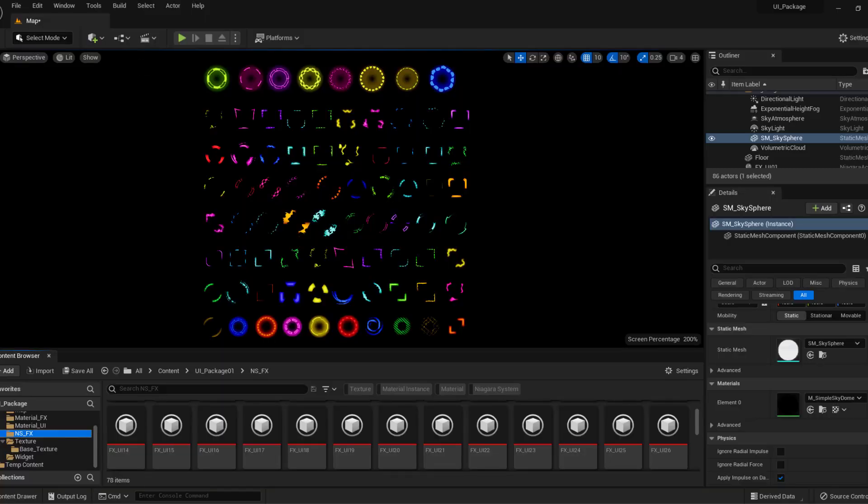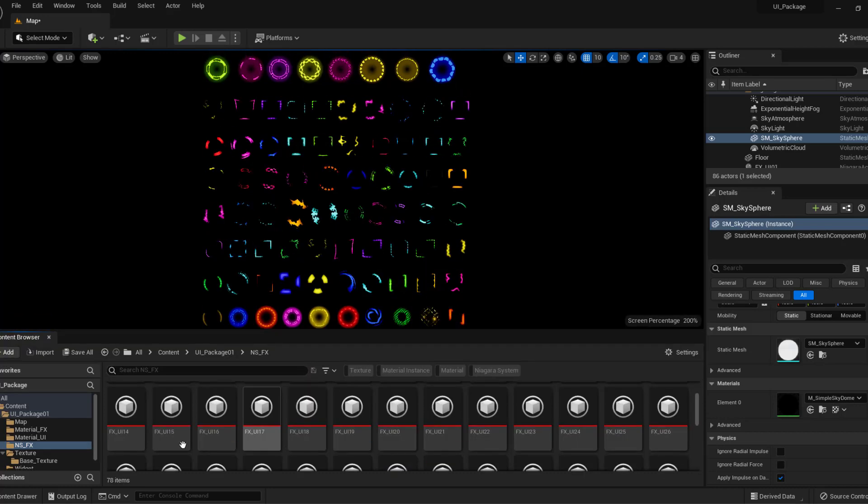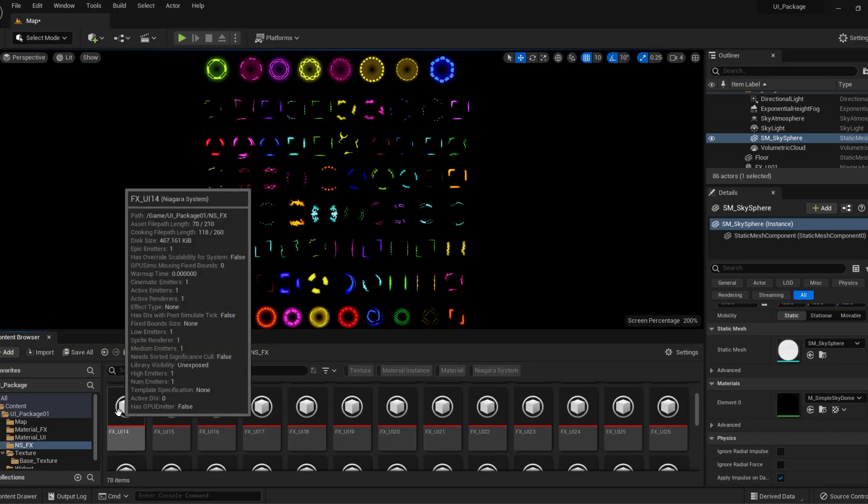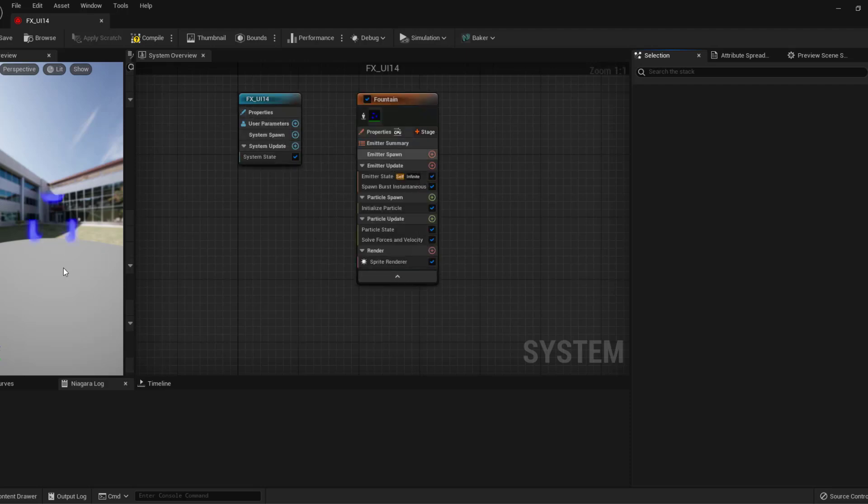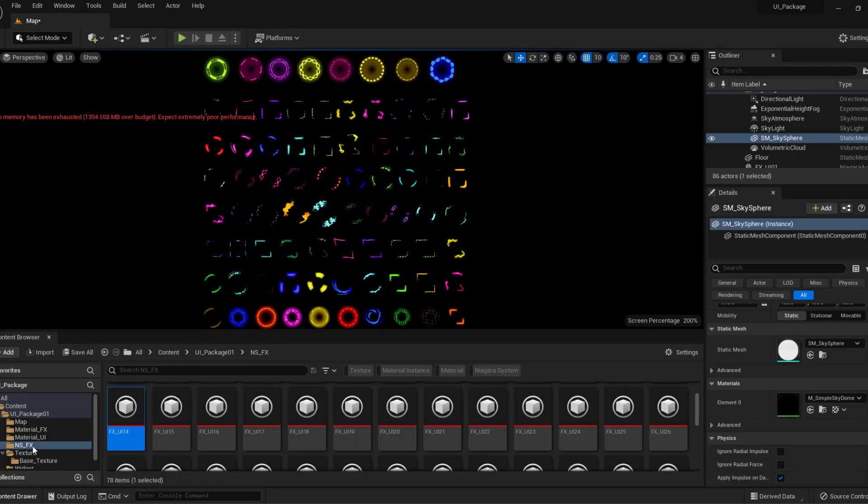Hello everyone, this is a UI wizard and UI Niagara system package. You can see here we have 78 Niagara systems like this. If we open one of these Niagara systems, you'll see we also have widgets, so you can use both.